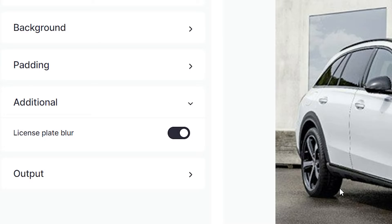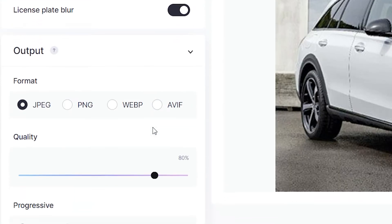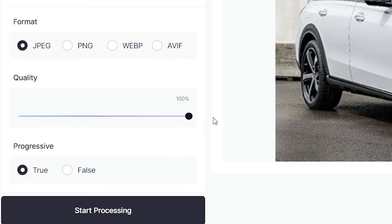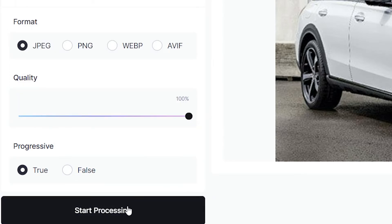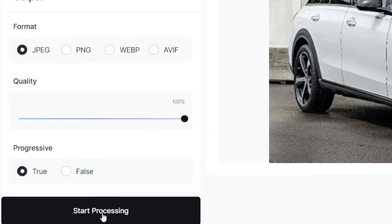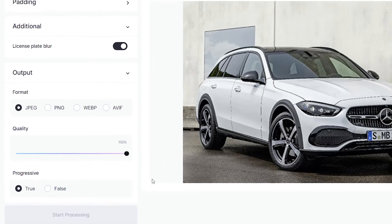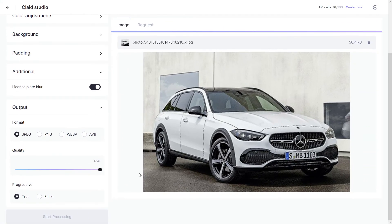Finally, go down to output and select the image format you'd like. I'm going to leave it at JPEG and turn up the quality. Then go down to the start processing button, click it, and your image should be ready in just a few seconds.